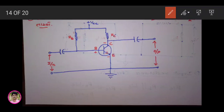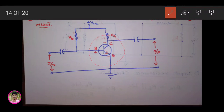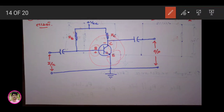So here we have a circuit — the Fixed Bias circuit. There is one type of transistor. The transistor has a base, collector, and emitter. The emitter — as you have been taught until now — we take it as common.